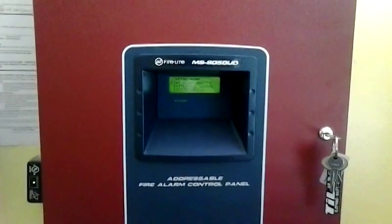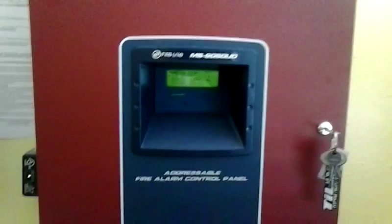Hey guys, I just wanted to do a demonstration of the Firelight MS-9050UD addressable Firelight control panel.